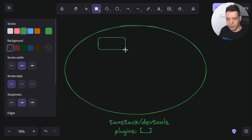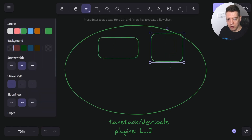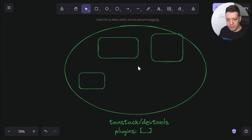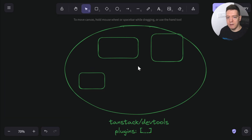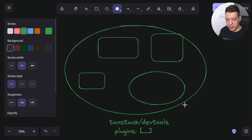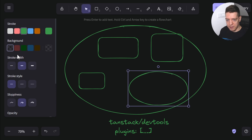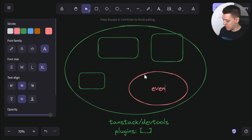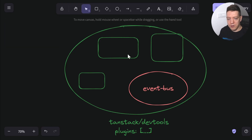So you pass plugin1, plugin2, plugin3 into the TanStack DevTools, and they render the plugins. The DevTools also come with a built-in event bus, which is used to communicate between third-party libraries and their respective plugins.